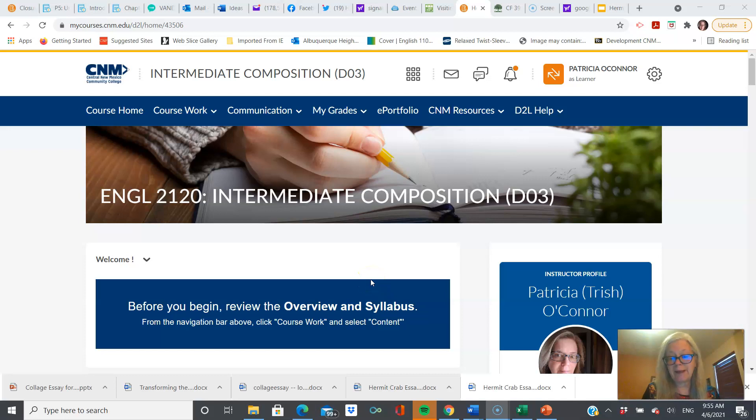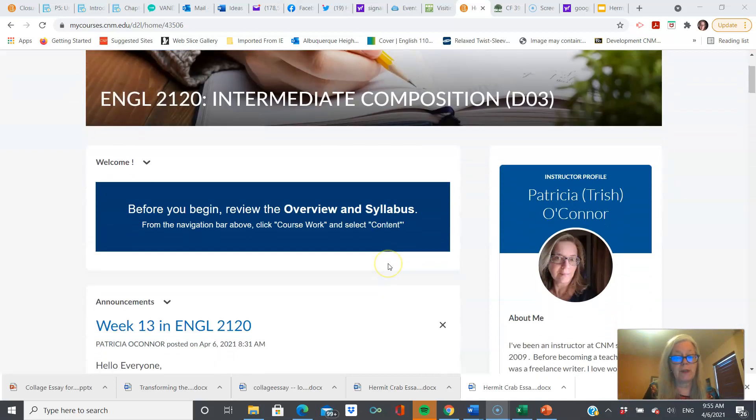Hi, everybody. Welcome back. It's week 13. We're almost to the end of the road. By that, I mean the end of the semester.